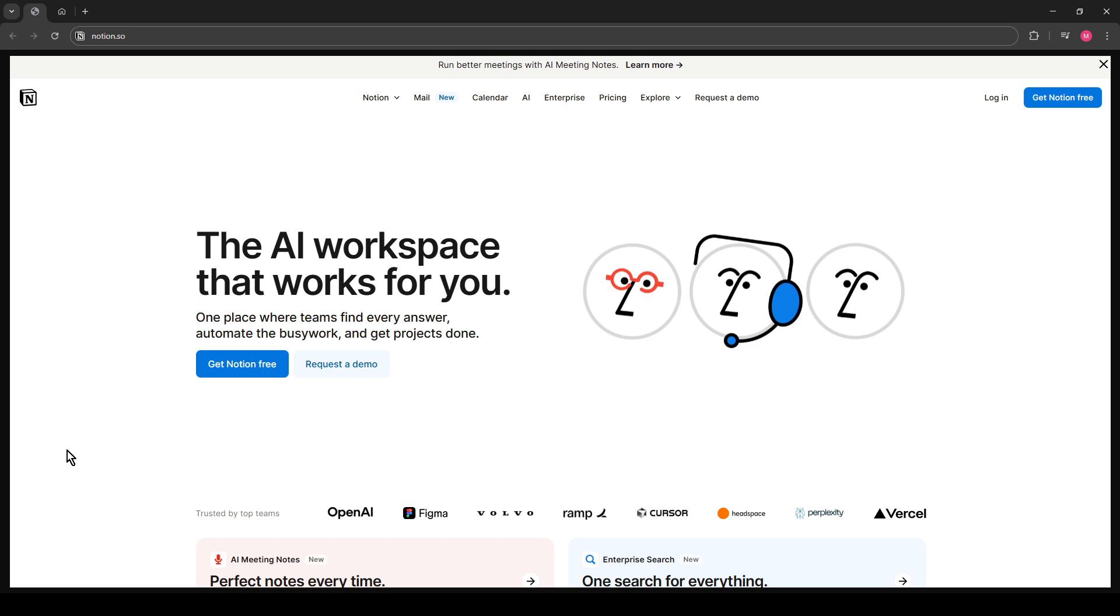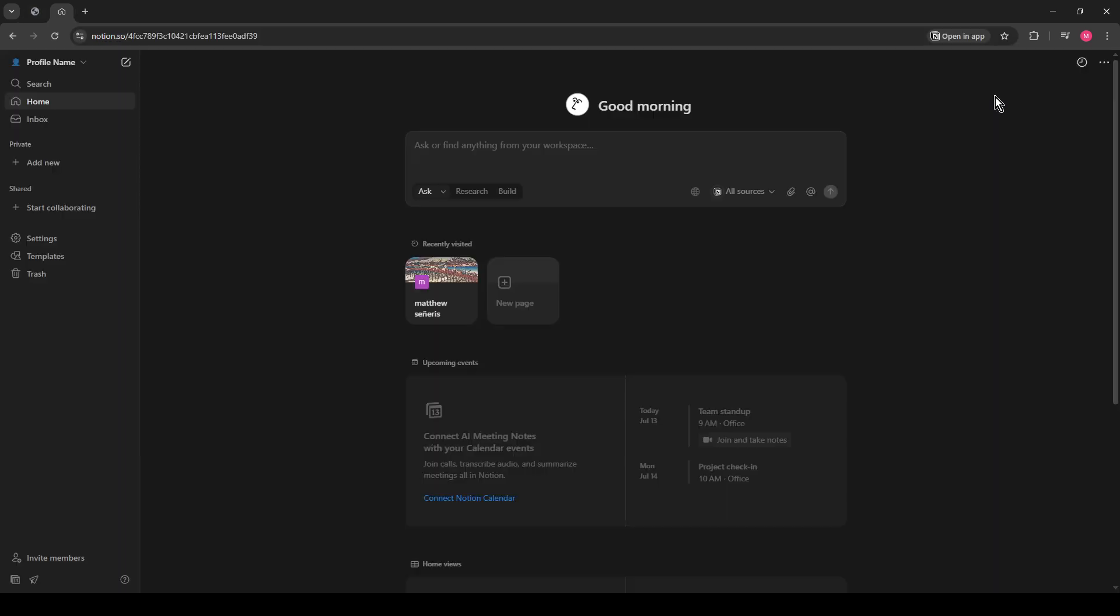To get started, you'll want to head over to www.notion.so and log in to your account. If you're not already familiar with Notion, it's a versatile tool that allows you to organize your projects, notes, databases, and more in a very flexible workspace.